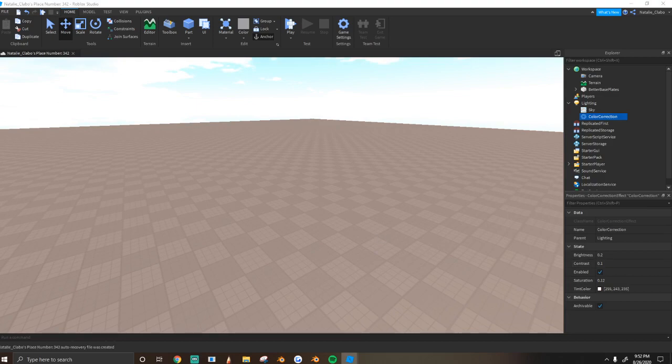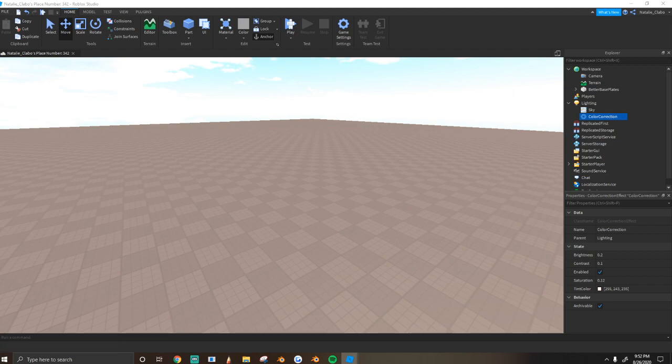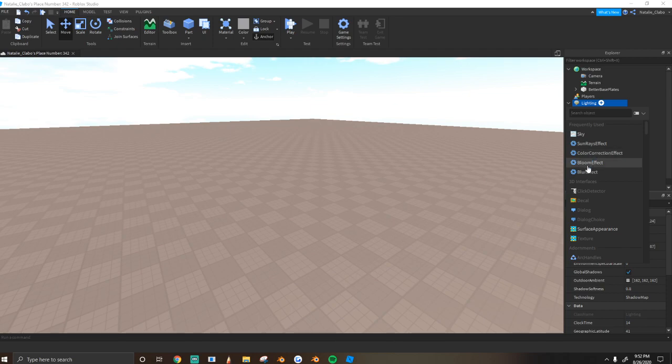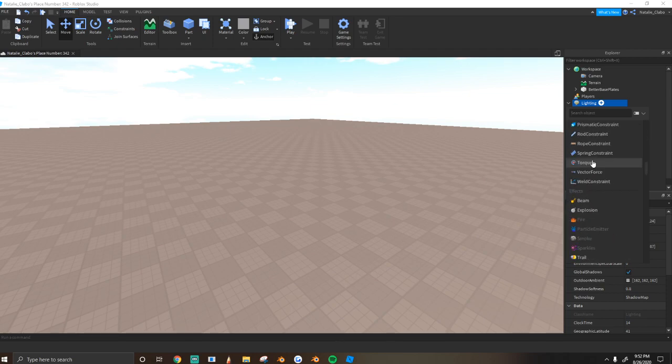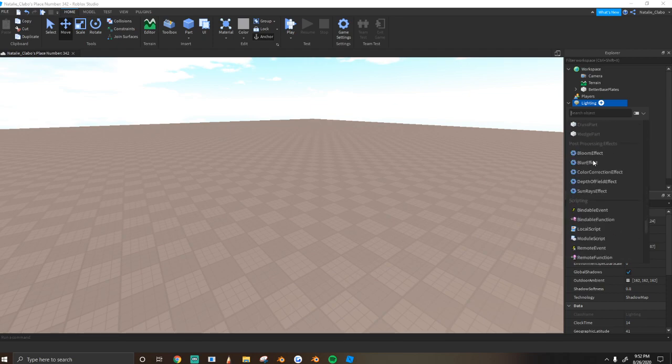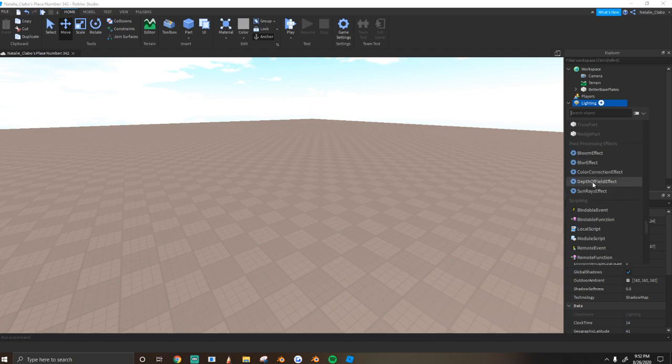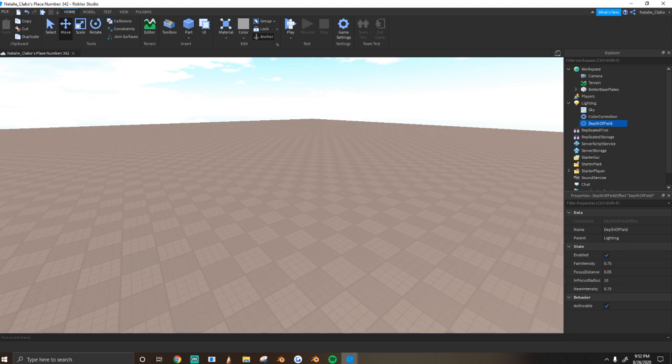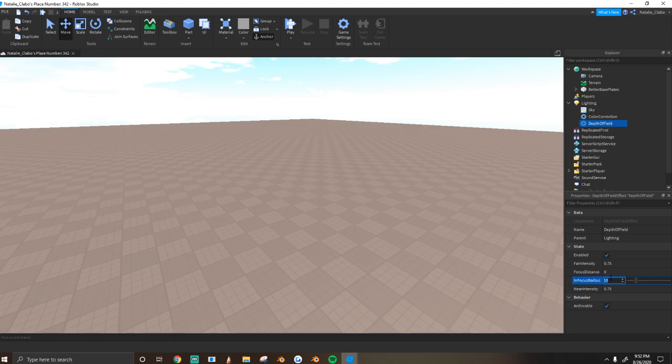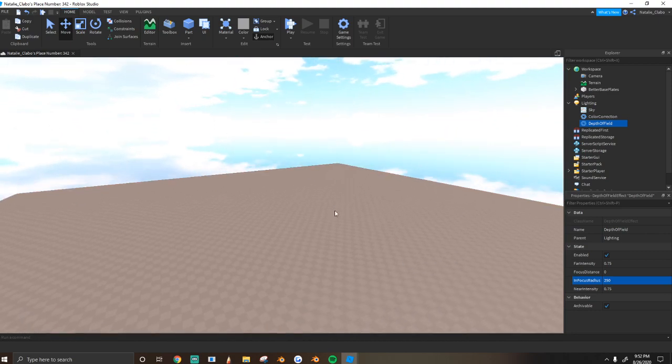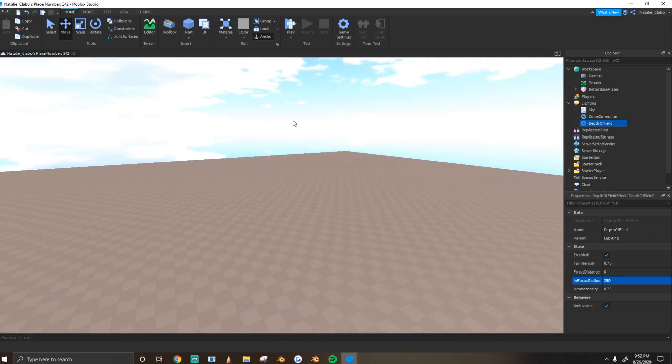Next, I play around with the depth of field, and this is just how far you can see. So I'm just going to right-click, insert object, depth of field. And under the settings, I do the far intensity 75. Focus distance, I set to 0. In focus, I did 250. And the near intensity, I left at 75. And that just blurs out far away objects.